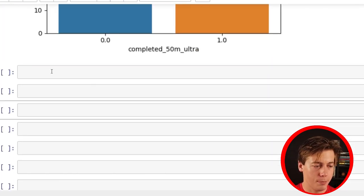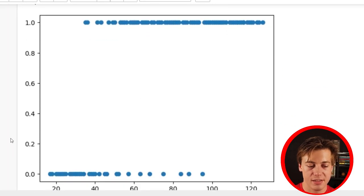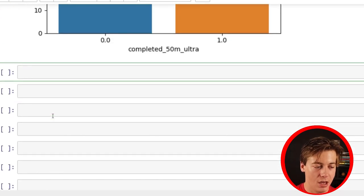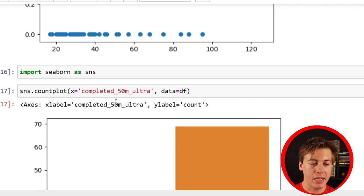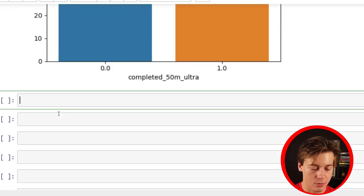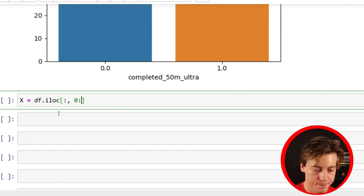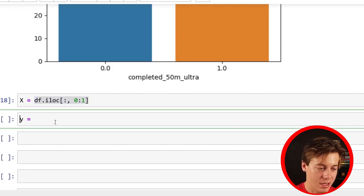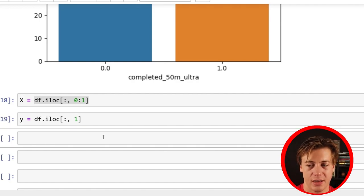Now I think we can start prepping to run our model. We've changed our categorical data — nos and yeses to zeros and ones — and both plots confirm this is perfect for logistic regression with a clear S-curve and zeros and ones. First thing is to break up our data into X and Y. X is going to be miles per week, Y is whether someone completed the ultra marathon. X equals df.iloc with a colon, comma zero to one; Y equals df.iloc keeping just column one.